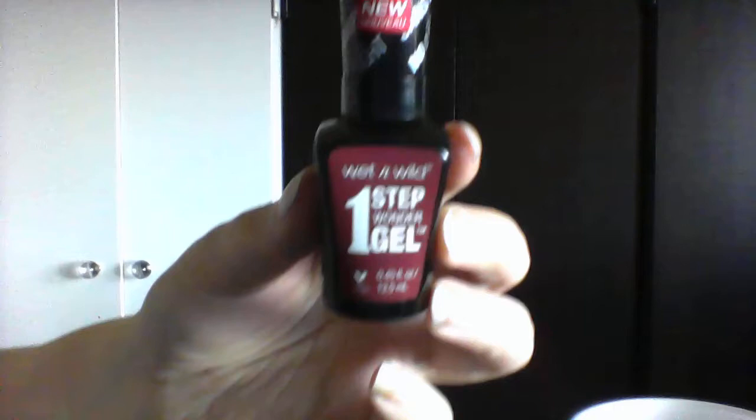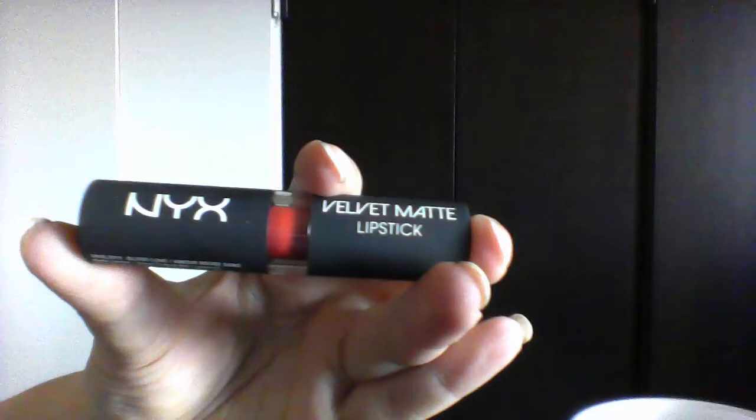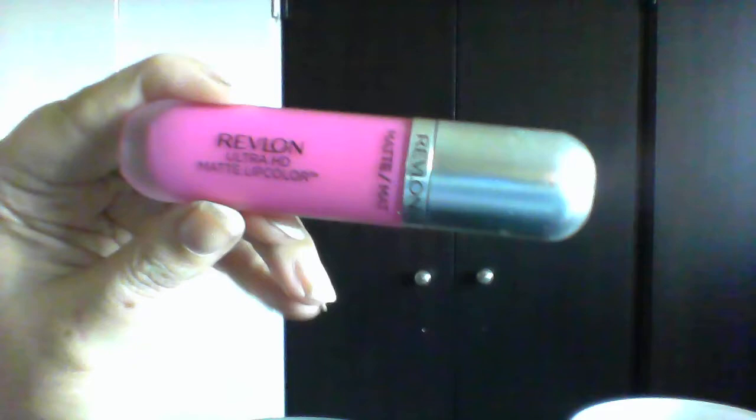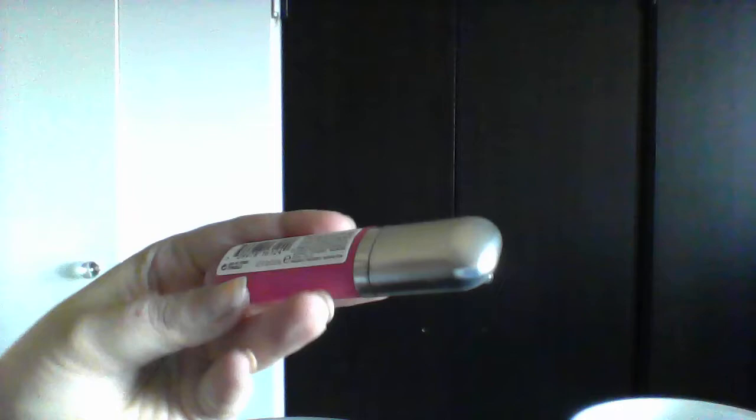Then I got a nail polish. I got a Wet n Wild one step gel nail polish in Left Marooned. I got a NYX matte velvet matte lipstick in Blood Love. It's just a kind of like a deep red I think, I hope. It's so bright in there with those fake lights that they put so you can see things that you can't actually see anything. And then I got a Revlon Ultra HD matte lip color. I love these because they actually stay and they smell and taste like fruit punch so obviously I have to get that.